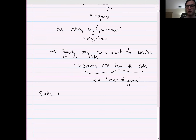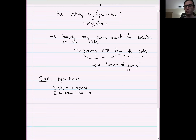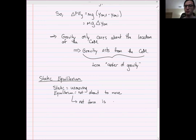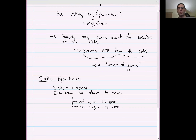Let's break down the words. Static means unmoving. Equilibrium means not about to move. This implies that the net force is zero, and further, the net torque is zero. Because if either of those things were not true — if the net force wasn't zero or the net torque wasn't zero — then either it would start accelerating translationally or start angularly accelerating. Both of those cases mean it is about to move.